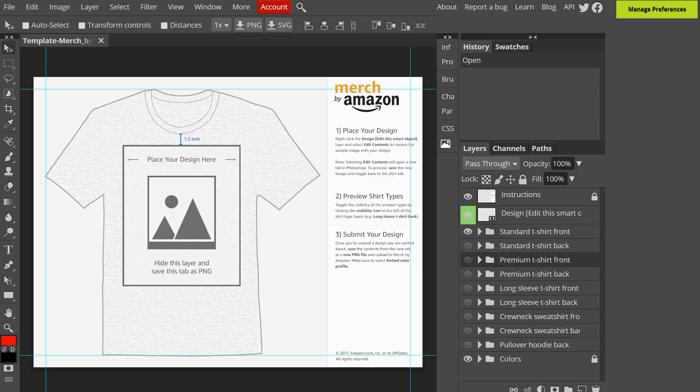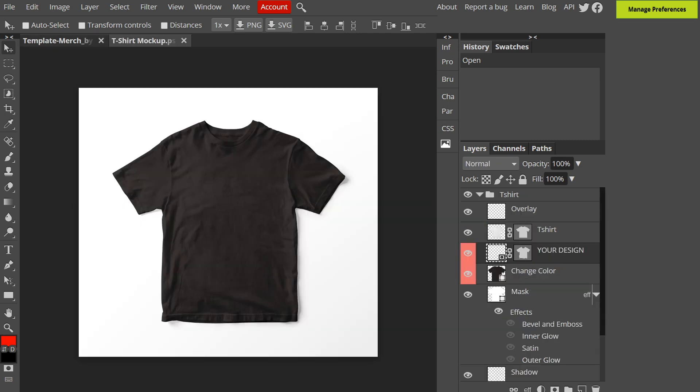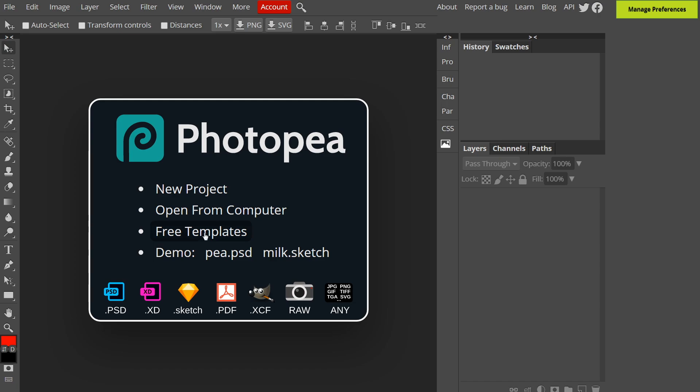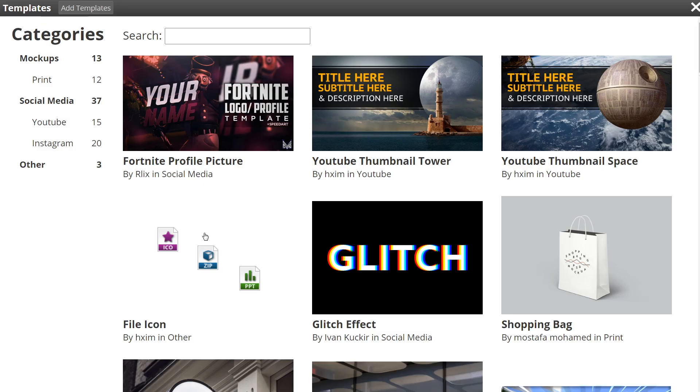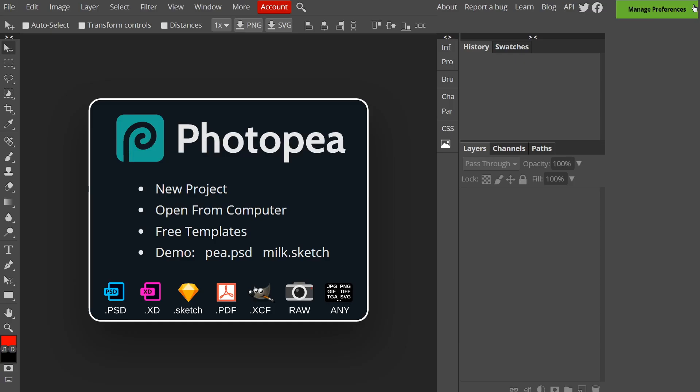That means you can open the t-shirt design template from Merch by Amazon or the t-shirt mock-up that I showed in my previous video. Alternatively you can use their free templates if you're doing other editing work and they've got some demo files at the bottom here so you can get to grips with using the software.